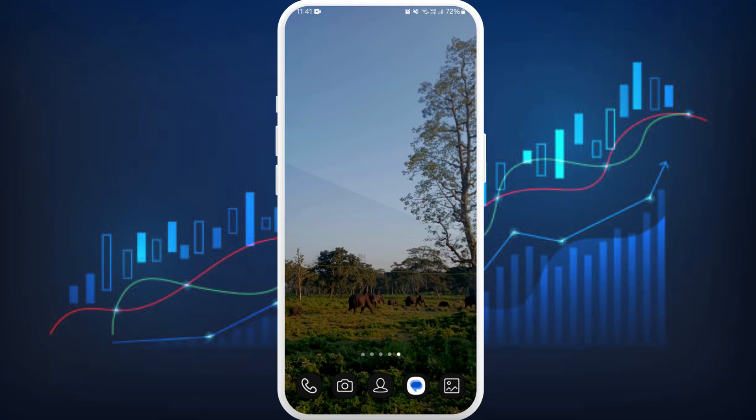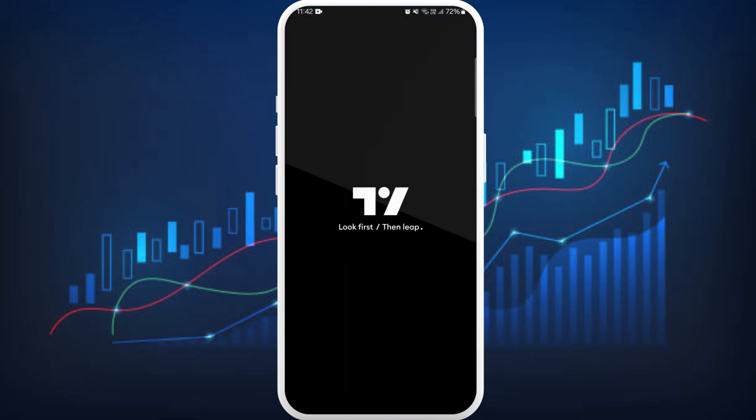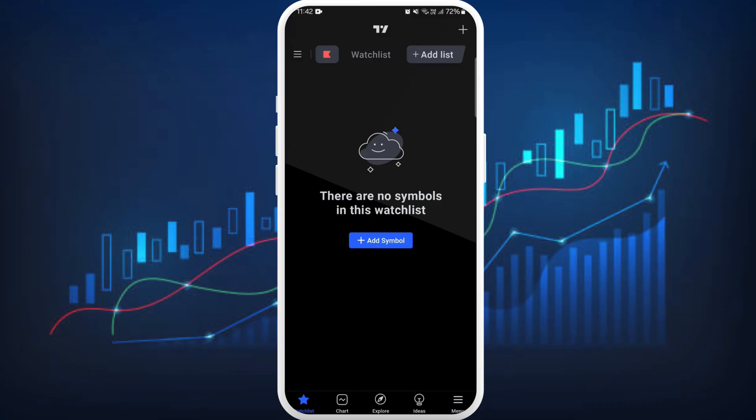First of all, unlock your phone and make sure you are connected to the internet. Download the TradingView app if you haven't already. Once you download the app, launch it on your phone. After you open the app, make sure you are logged in with your account.